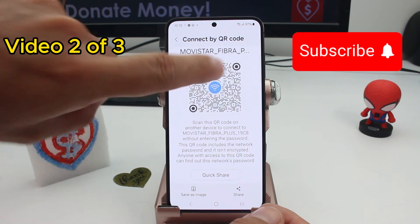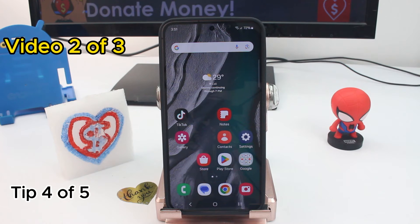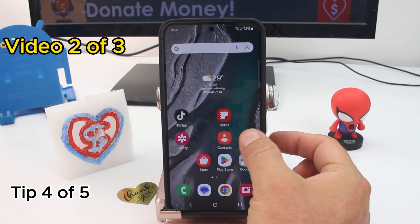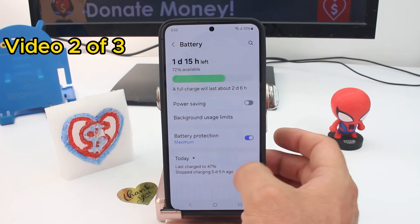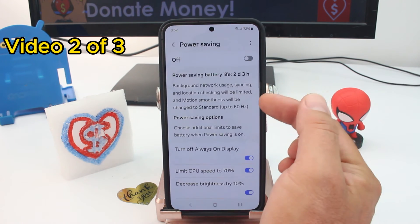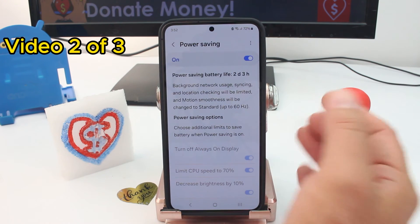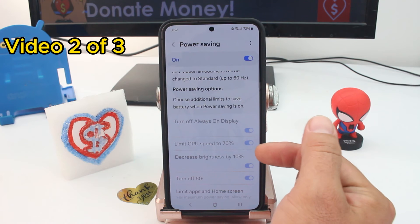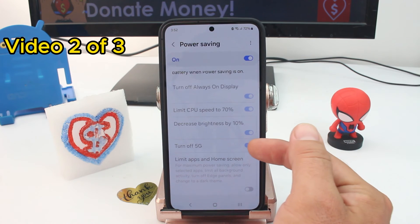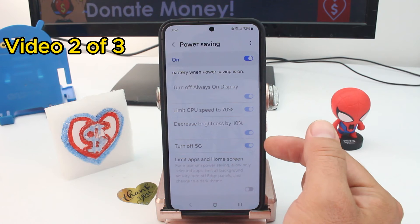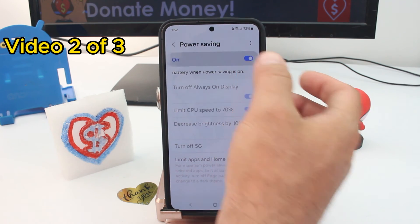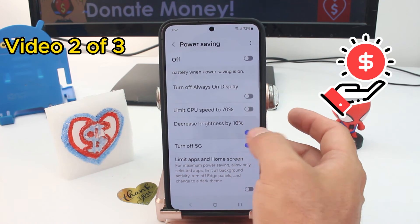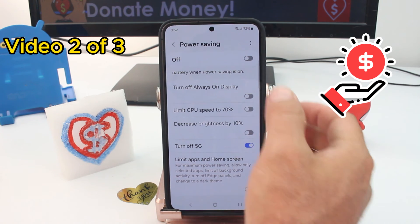If you want to protect yourself from 5G, go to Settings. Find the Battery option and enter Power Saving — activate it. When you turn on Power Saving, it will turn off 5G. If you don't want to limit your processor, deactivate all the other power saving options and only keep the Turn Off 5G option activated.